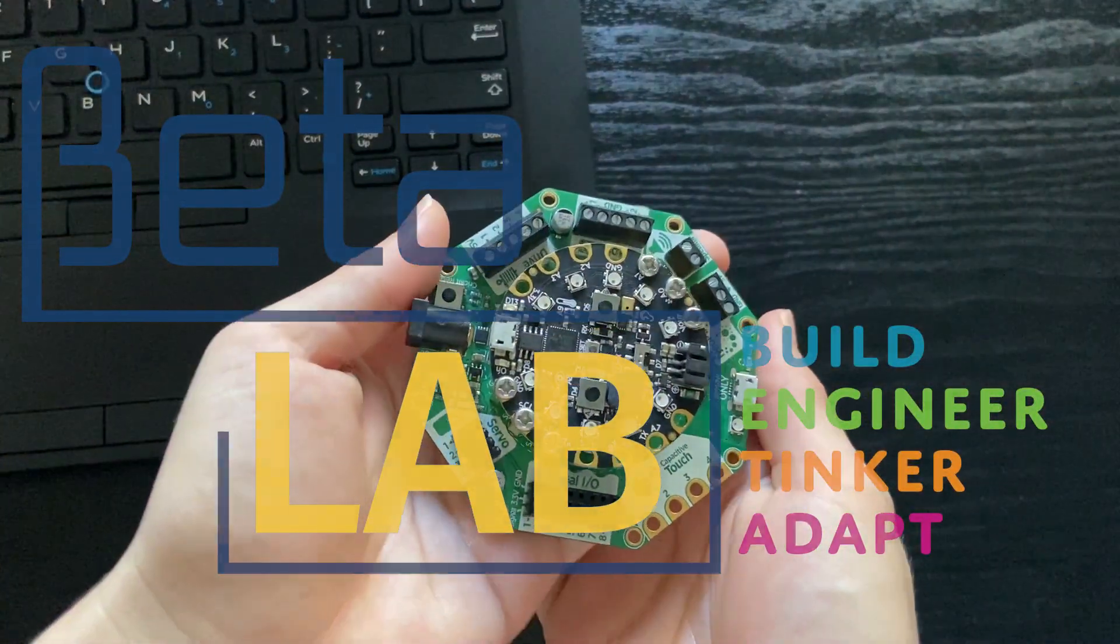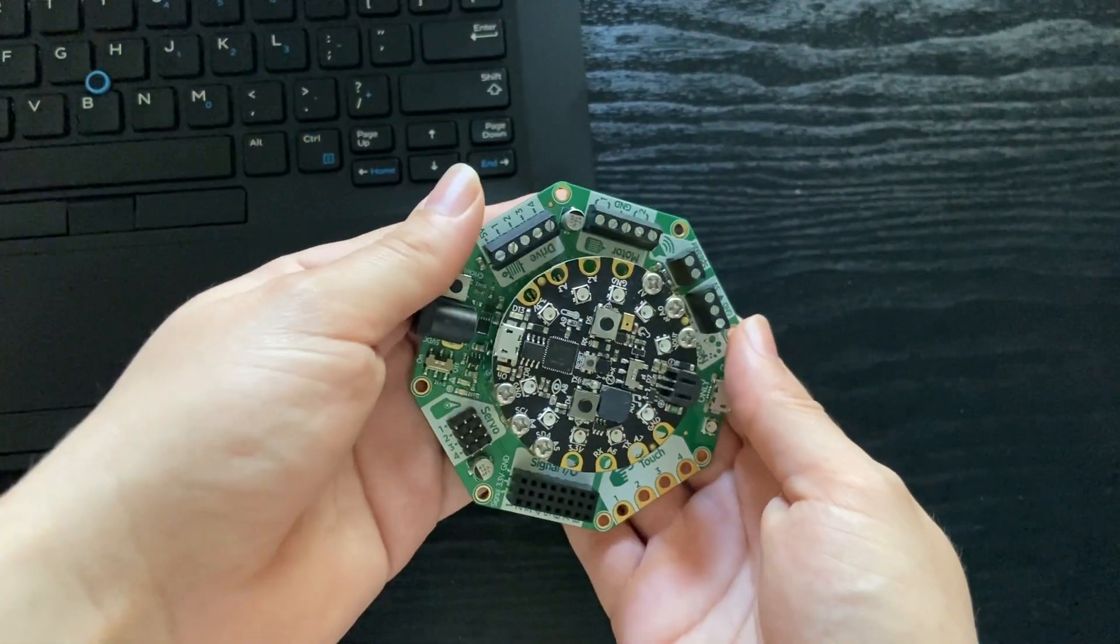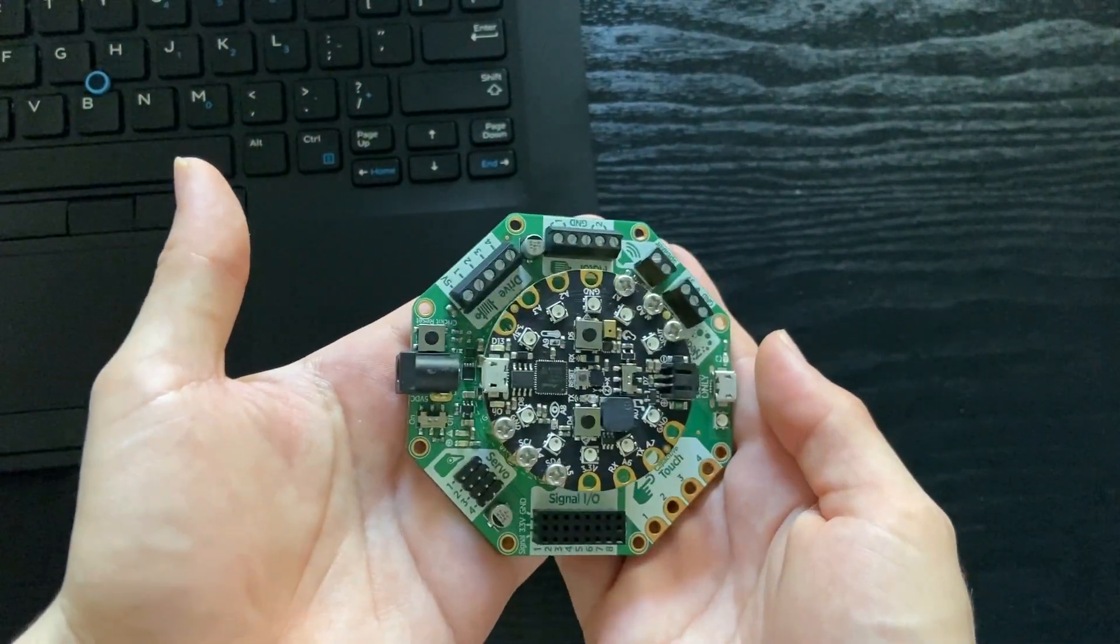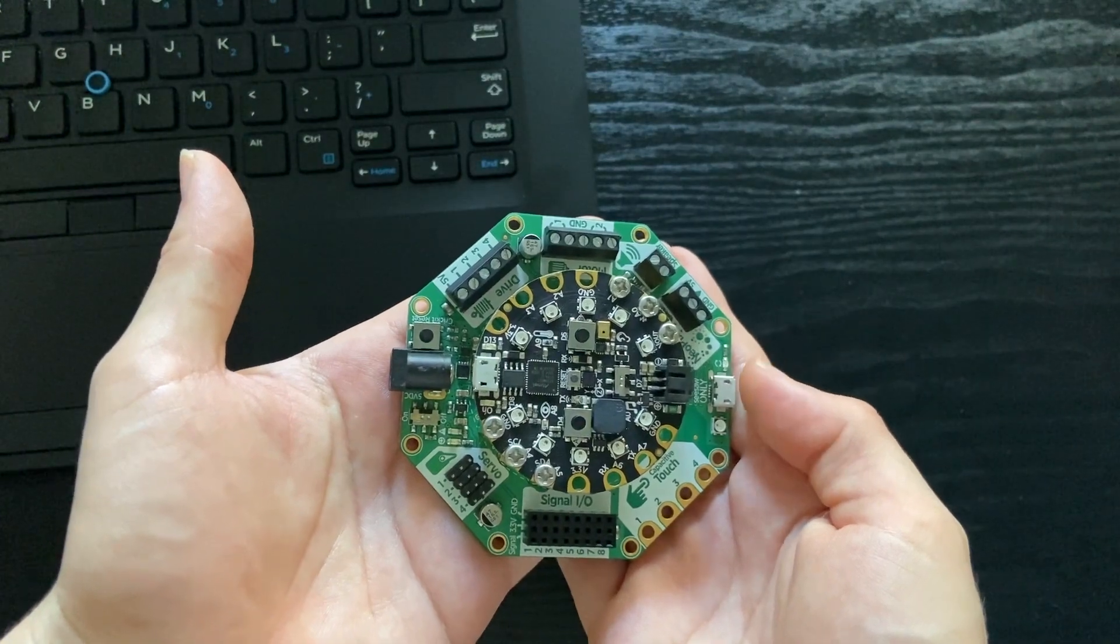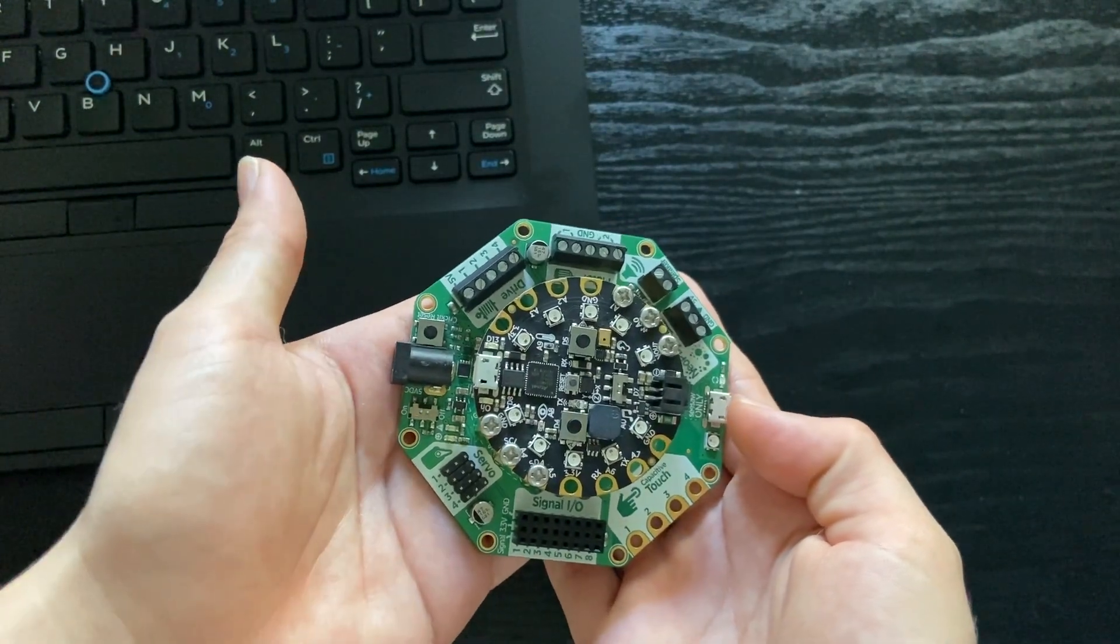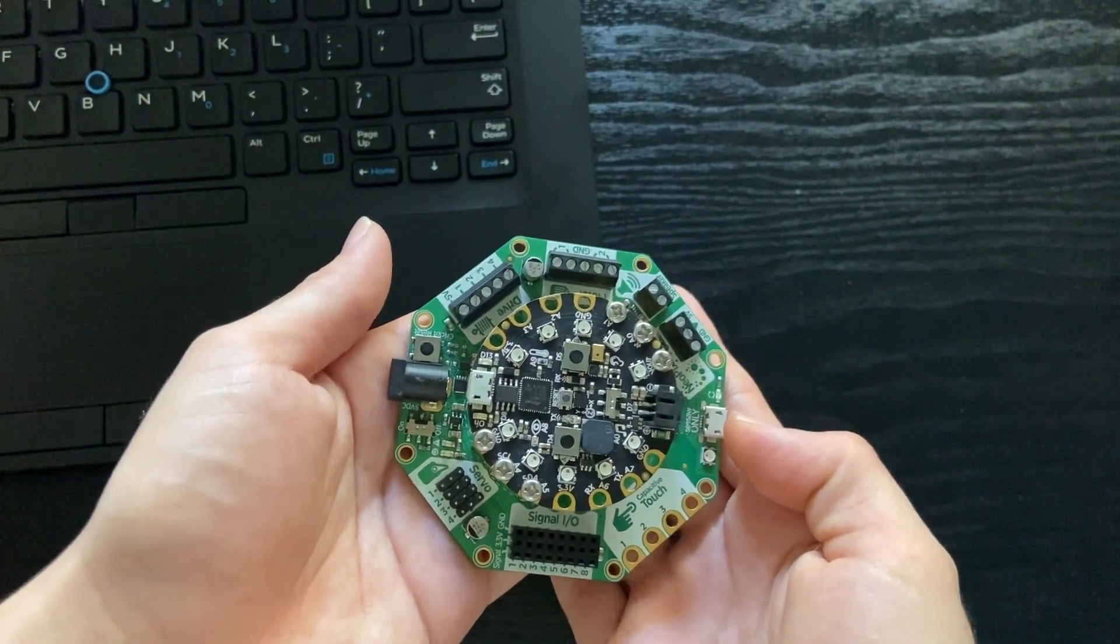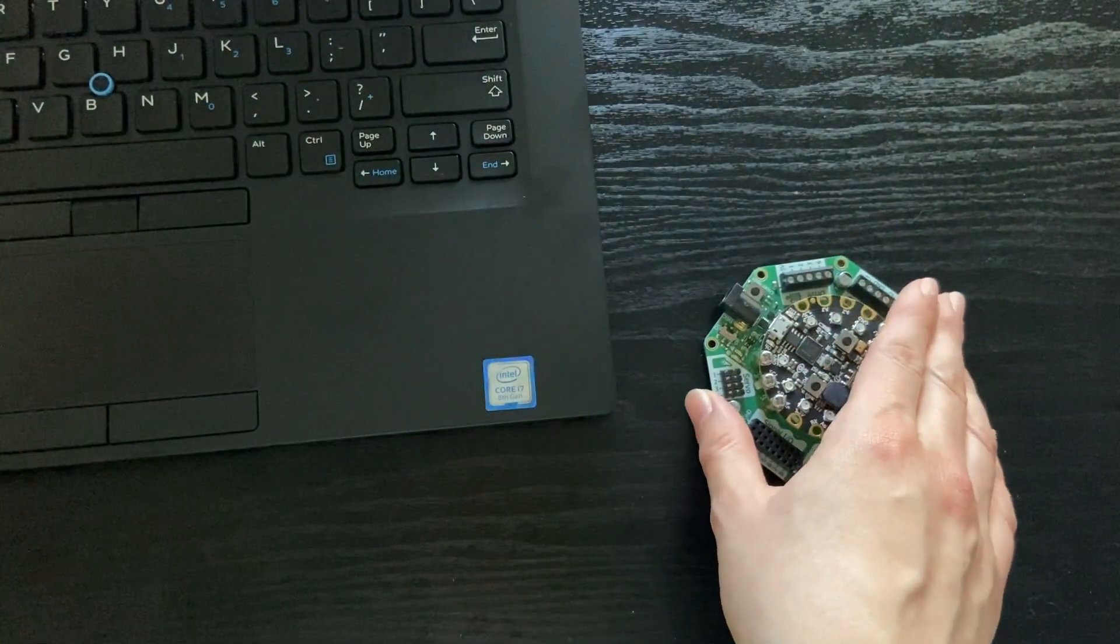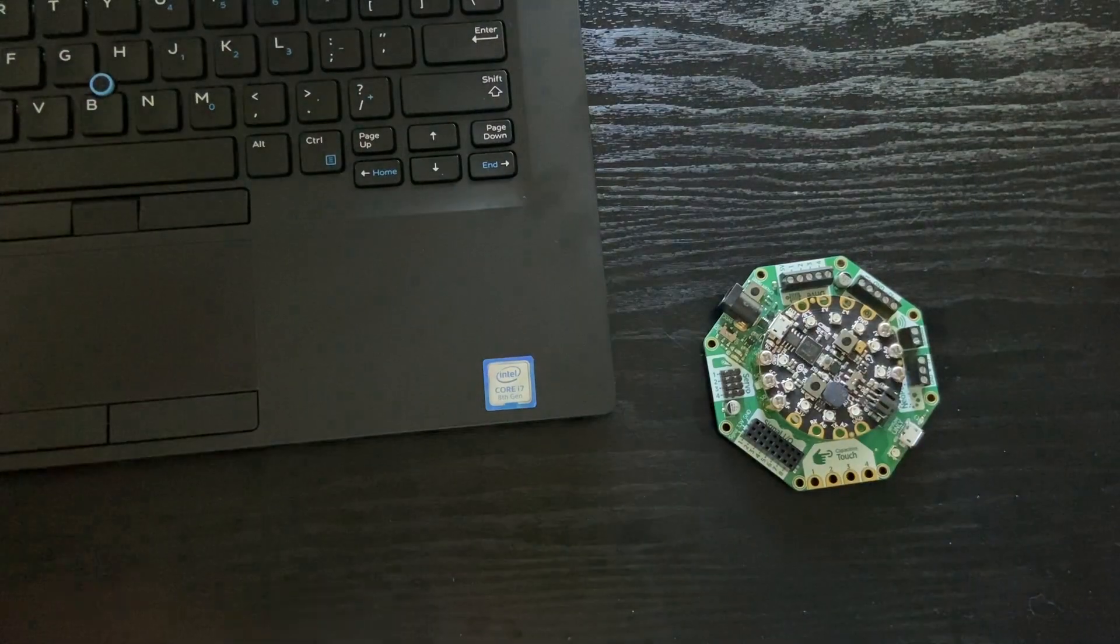Hello, today I'm going to be showing you how to connect your Adafruit controller to your laptop and download your code onto it. The first thing you're going to need...